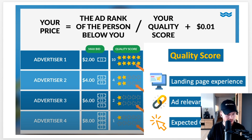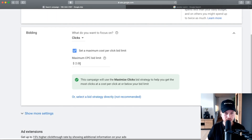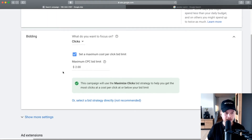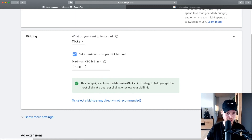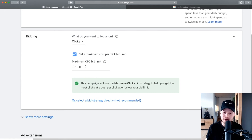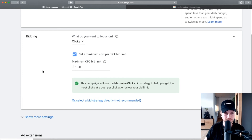Now that you understand how bidding works, let's set our bid in the Google Ads account. I would start with around one dollar — it's a pretty good bid depending on what you're selling. Starting at one dollar doesn't mean you'll spend one dollar per click; it's just the maximum you're willing to pay.